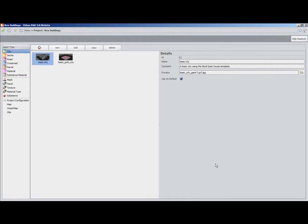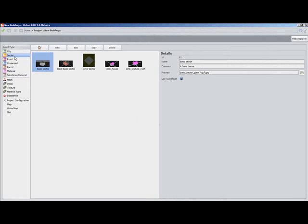Hi, and welcome to Getting Started with Urban Pad Video 4, Exporting Your Models to Your 3D Software. We're just going to cover in this video the basics of exporting your Urban Pad models.